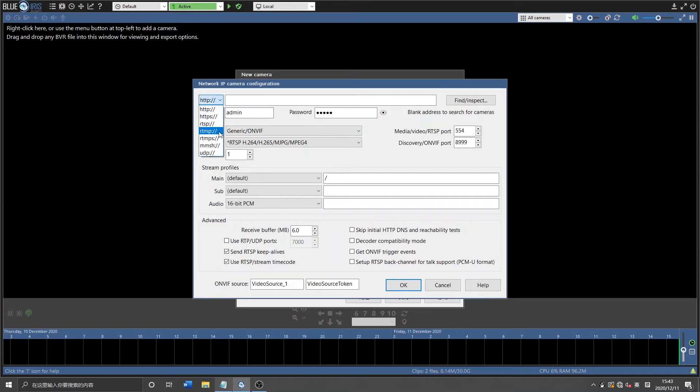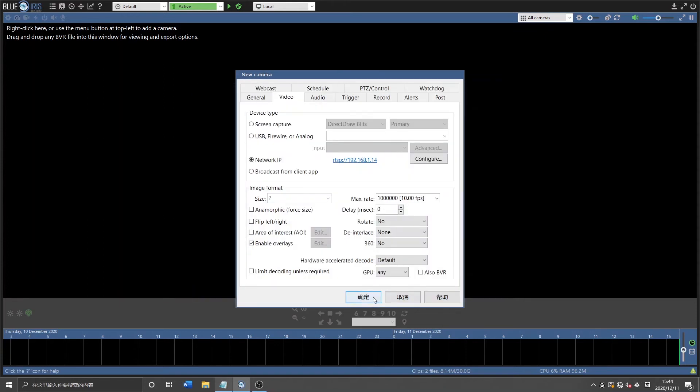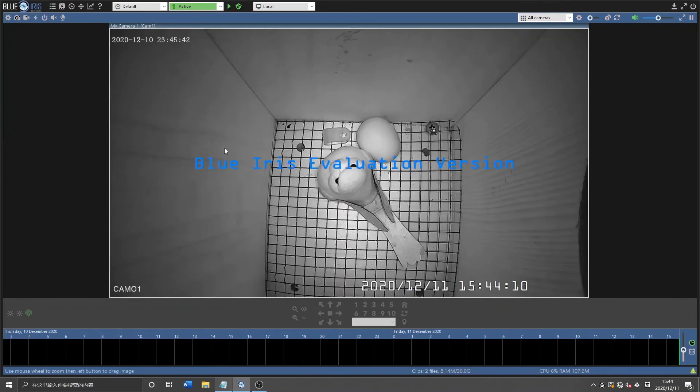And right here, RTSP, we're going to add our source code. Then click OK. Then click OK again. And here it is, the same bird box camera.